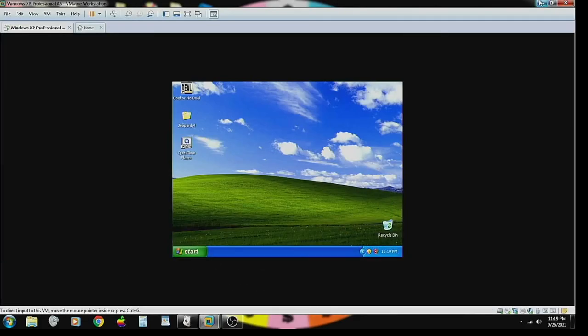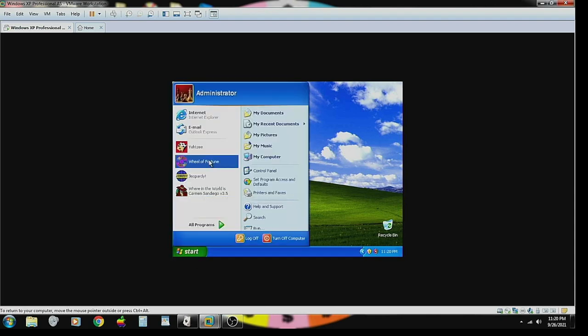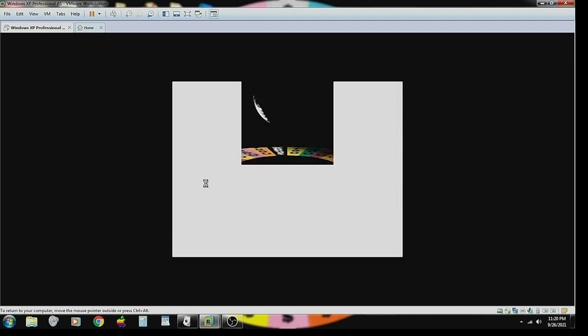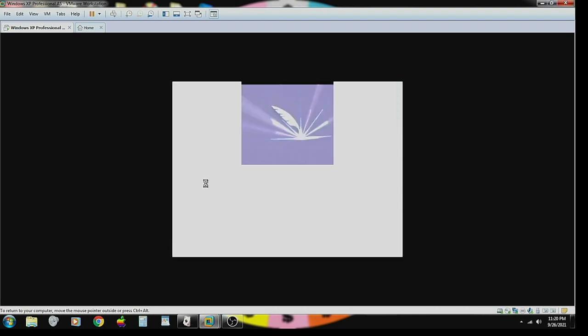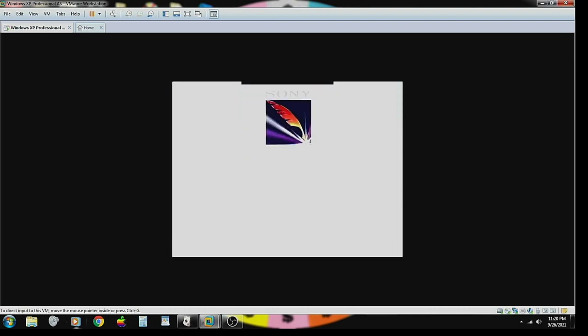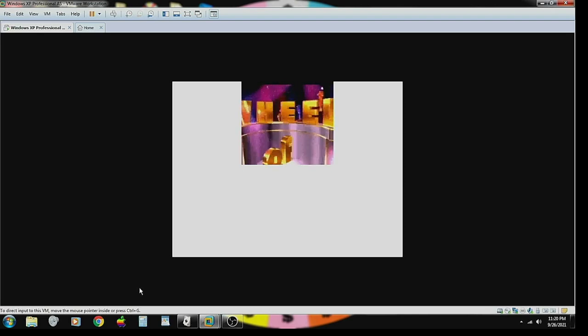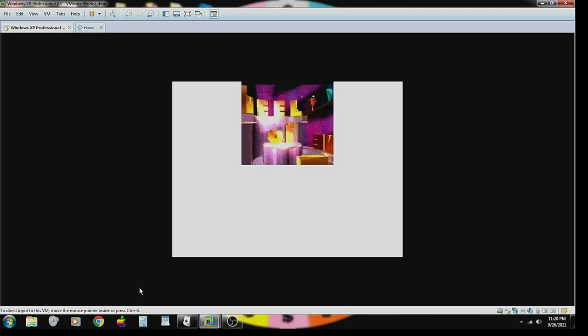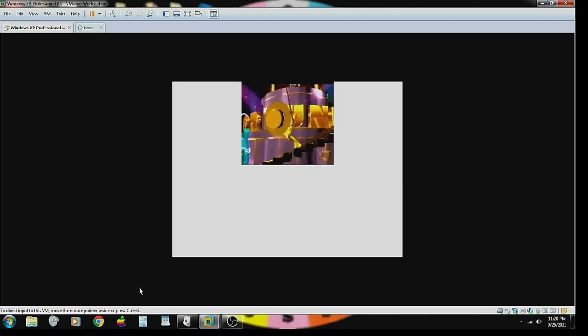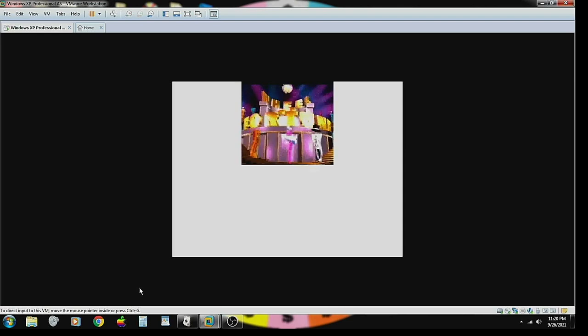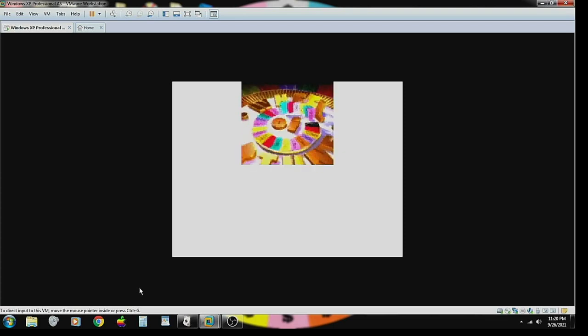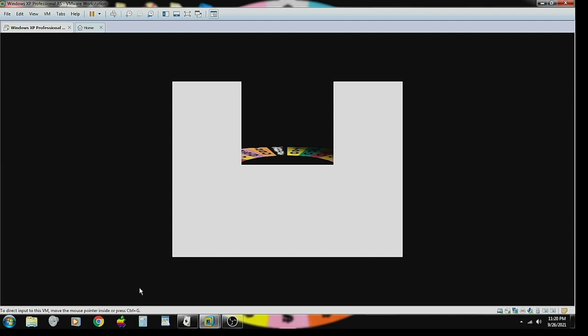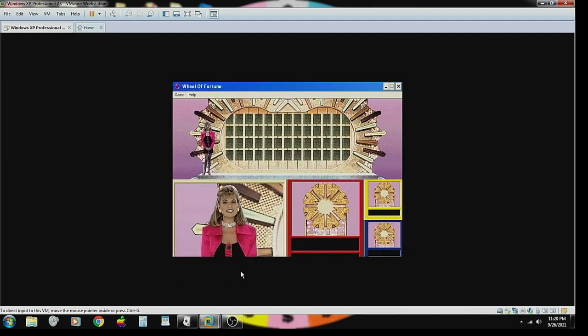As we continue our Thanksgiving Day Special 2021 Edition, it's now time to go spin a colorful wheel and solve some word puzzles as we play Wheel of Fortune on the 1995 PC version as well. Let's go and play. Wheel of Fortune! Welcome to Wheel of Fortune. Let's begin the game.